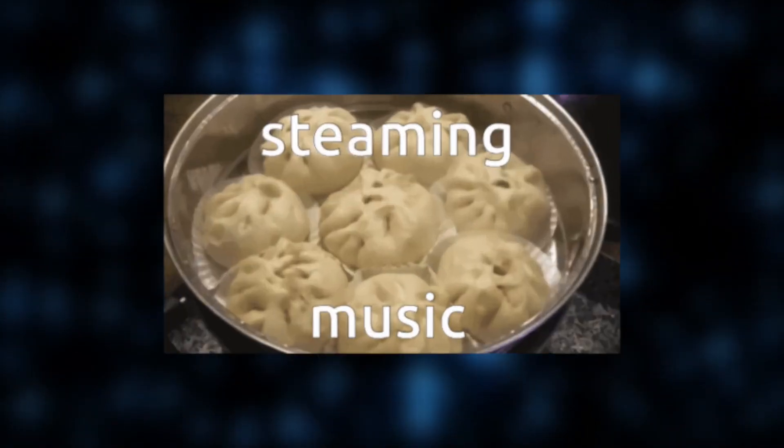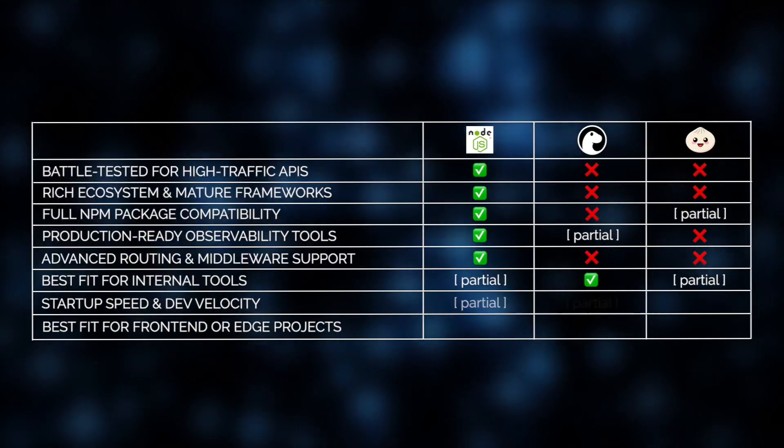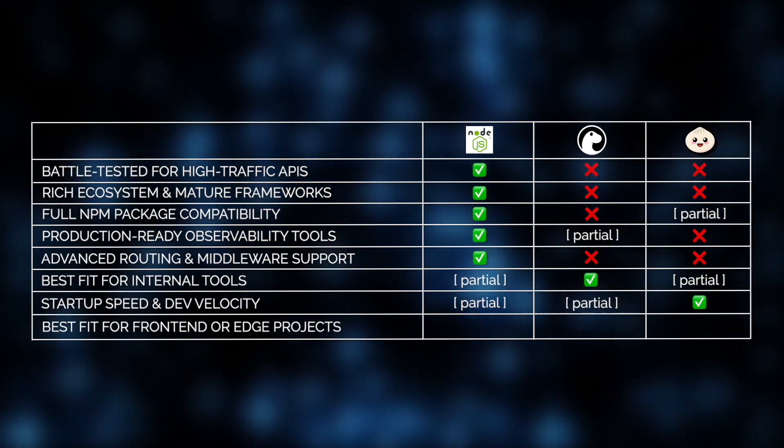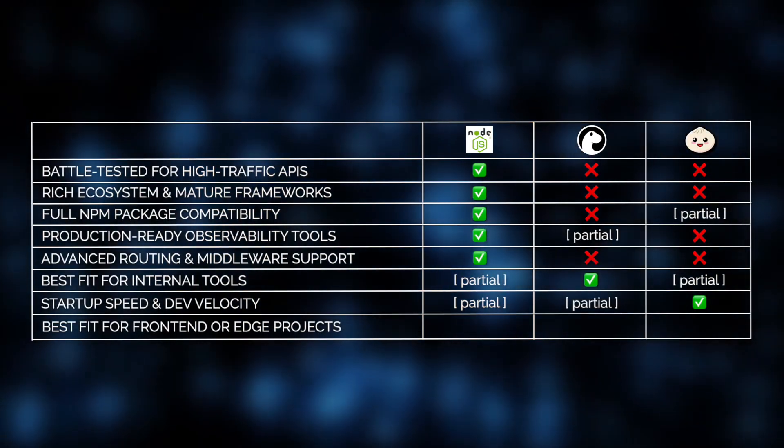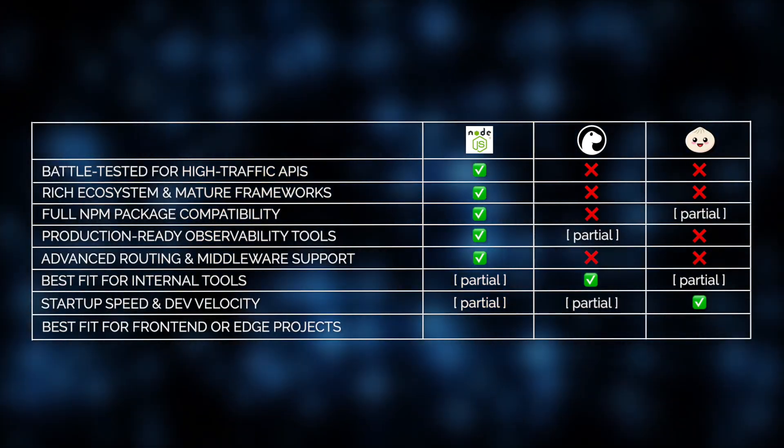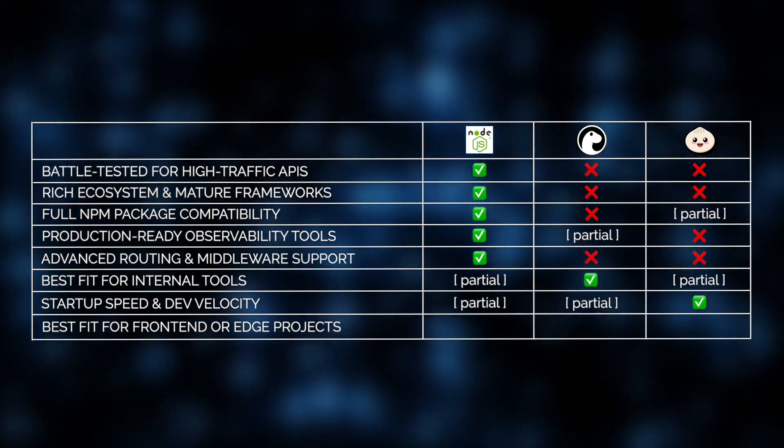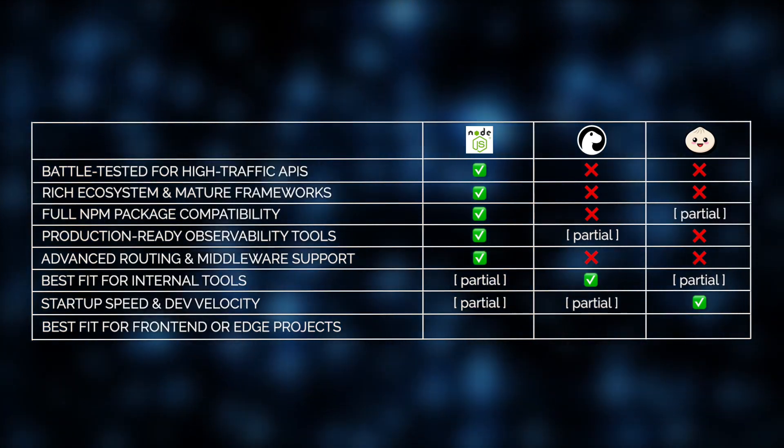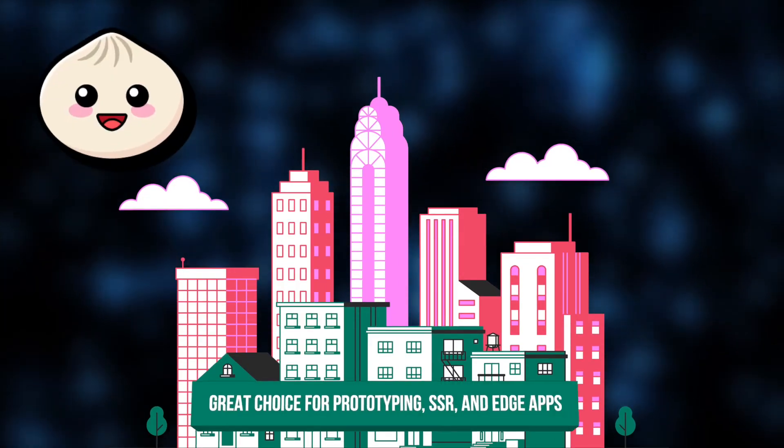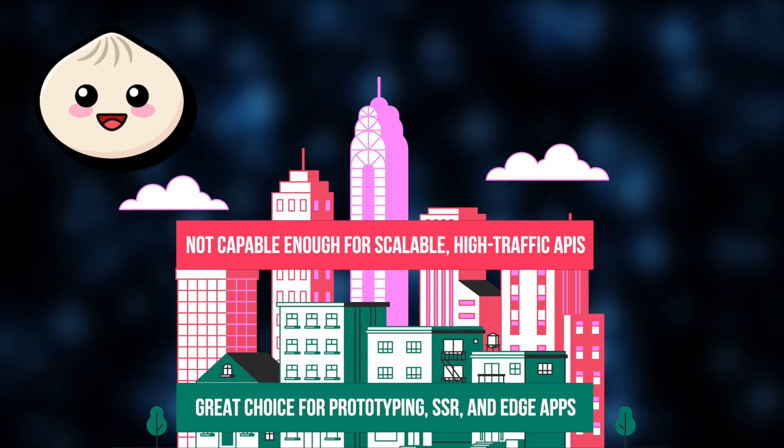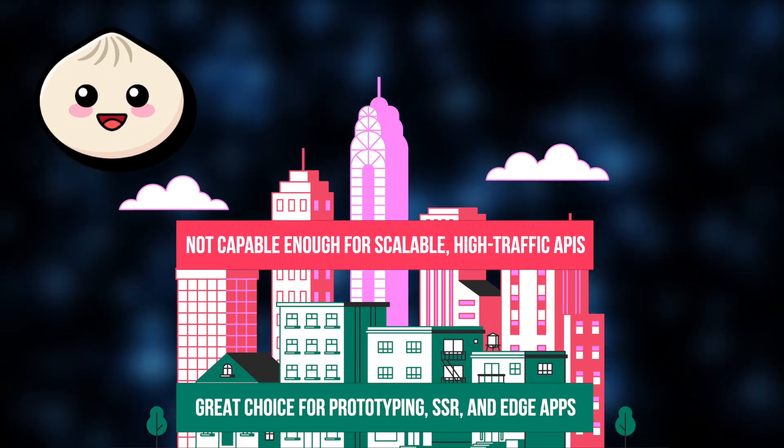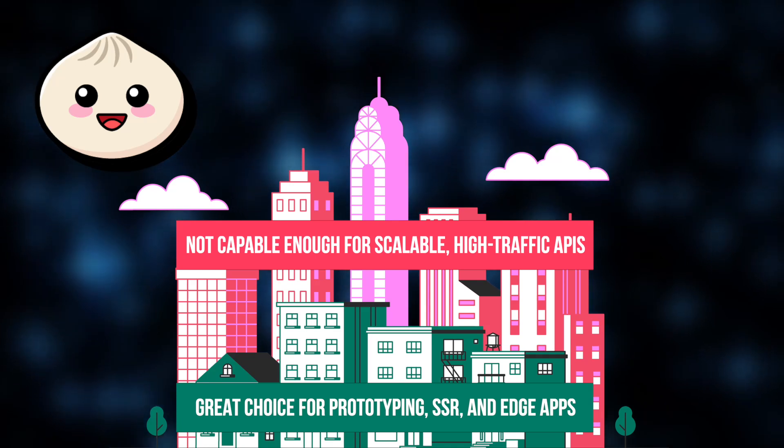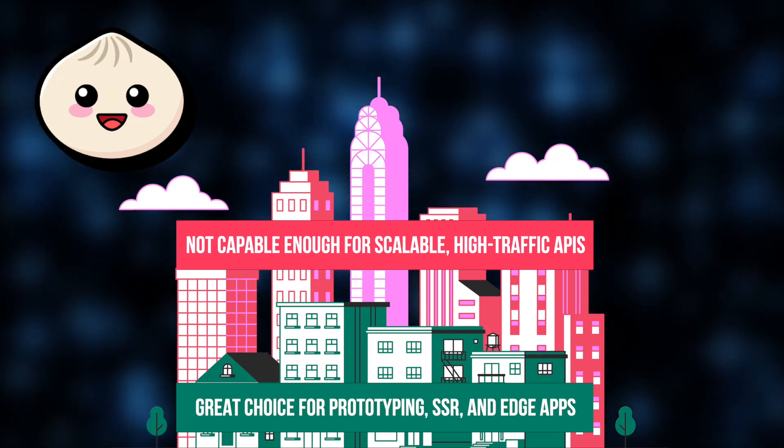Now, what about Bun? It's blazingly fast, and we've seen that first-hand at Jelvix. For prototyping, SSR, or edge apps, Bun offers incredible speed and an all-in-one toolchain. But for scalable, high-traffic APIs, it's not quite there yet. Bun isn't battle-tested in production at scale, and its ecosystem and routing capabilities are still maturing.